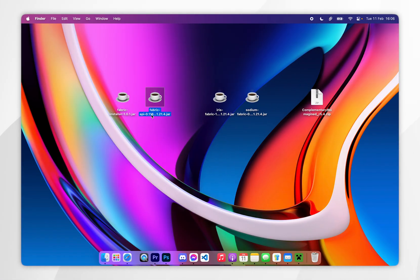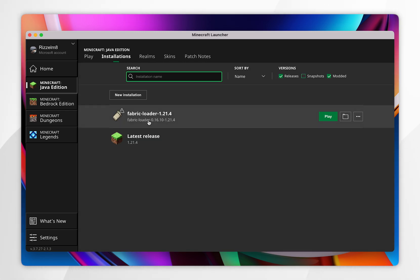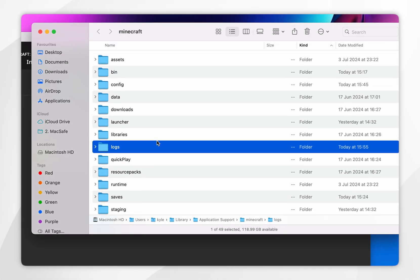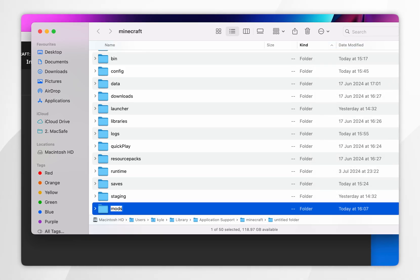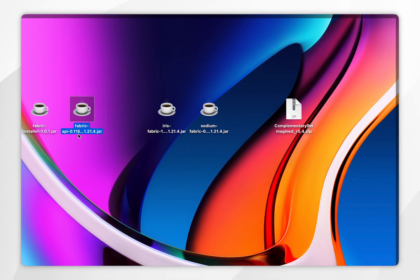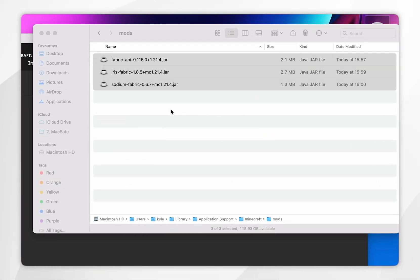Now that Fabric is installed, we need to install the Fabric API and the corresponding mods. Open your Minecraft launcher, select Installations at the very top, and you should see the new Fabric installation — if not, restart your launcher. Click on the folder icon next to the Fabric loader version to open your Minecraft installation folder. Find the mods folder; if you don't have one, click the circle icon at the top, click New Folder, and rename it to 'mods'. Click into it and drag and drop the Fabric API and your mods into the mods folder.